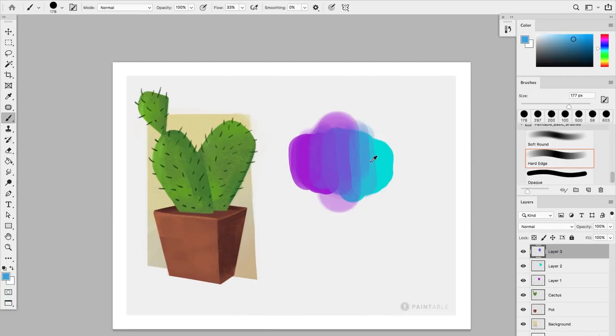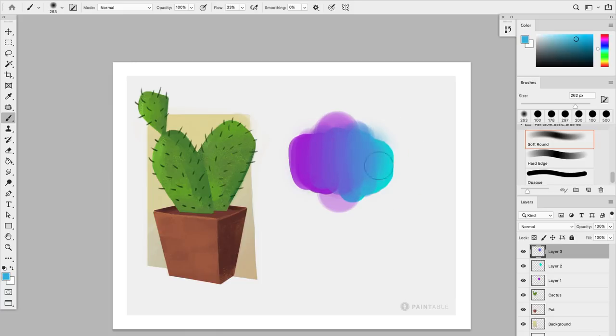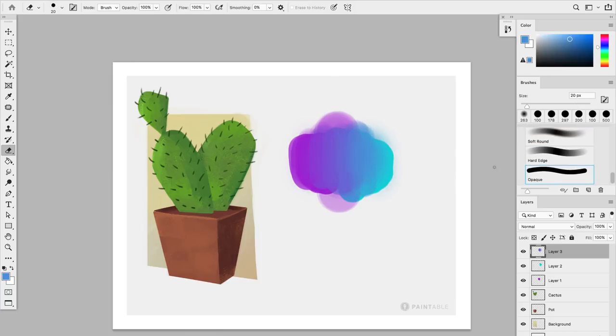Blending colors will become second nature to you, but for now, if you find it difficult to create smooth gradients, don't sweat it. You'll get better at it in no time. So go ahead and create a few more gradients before going further. And in the next video, we'll put everything we learned to practice with an awesome exercise.